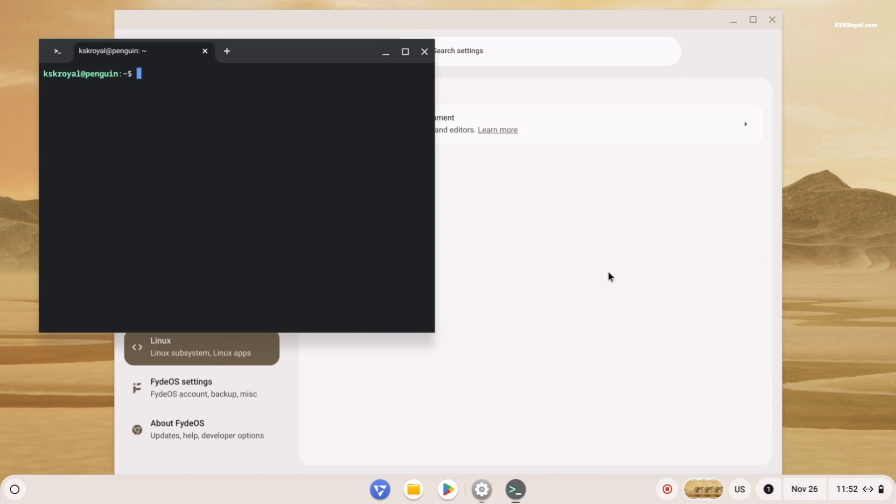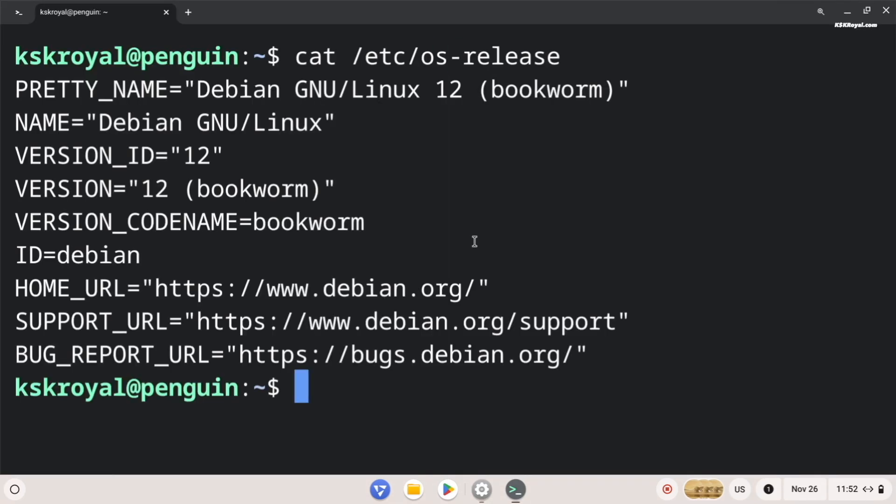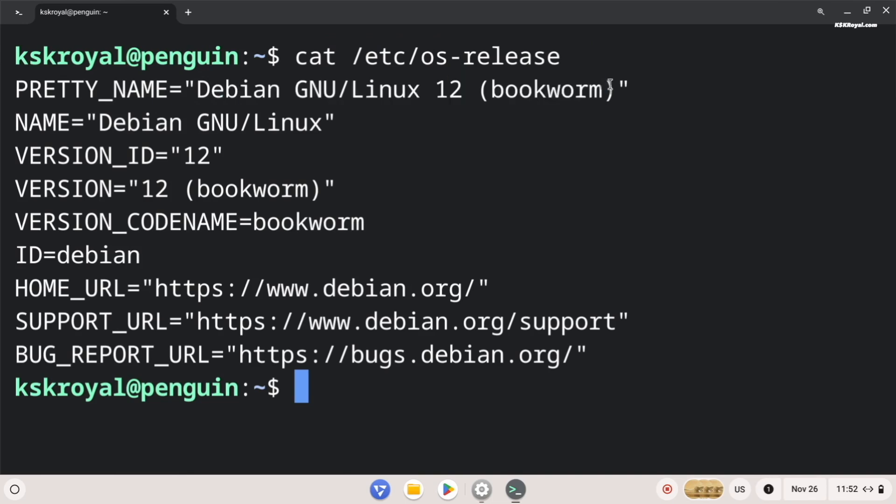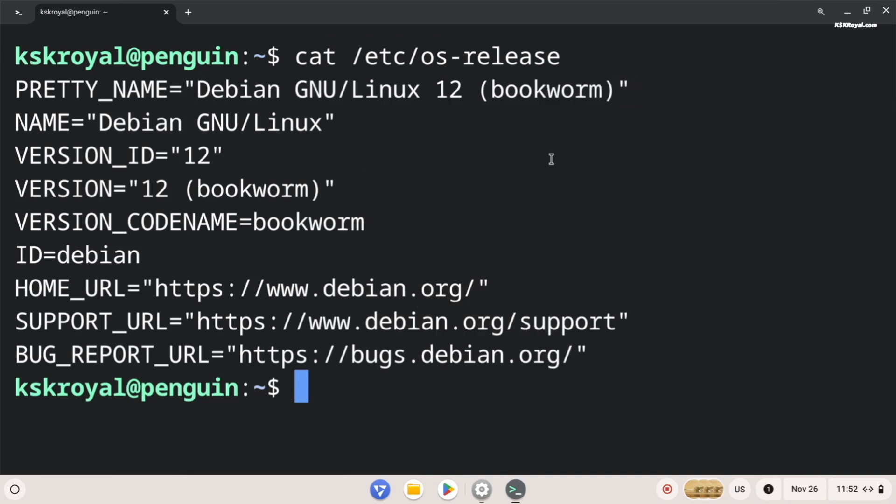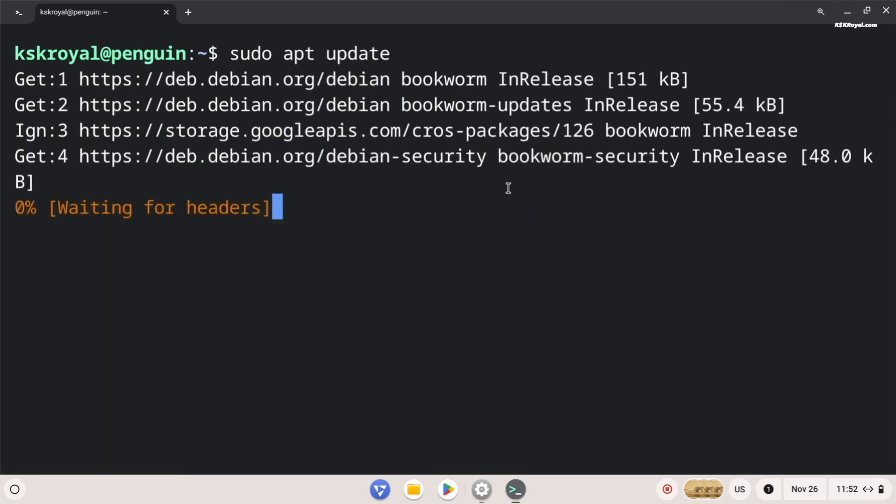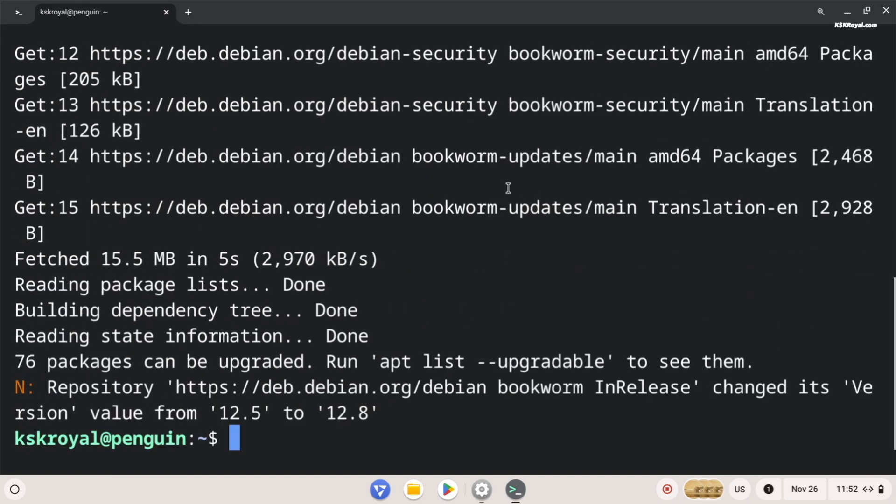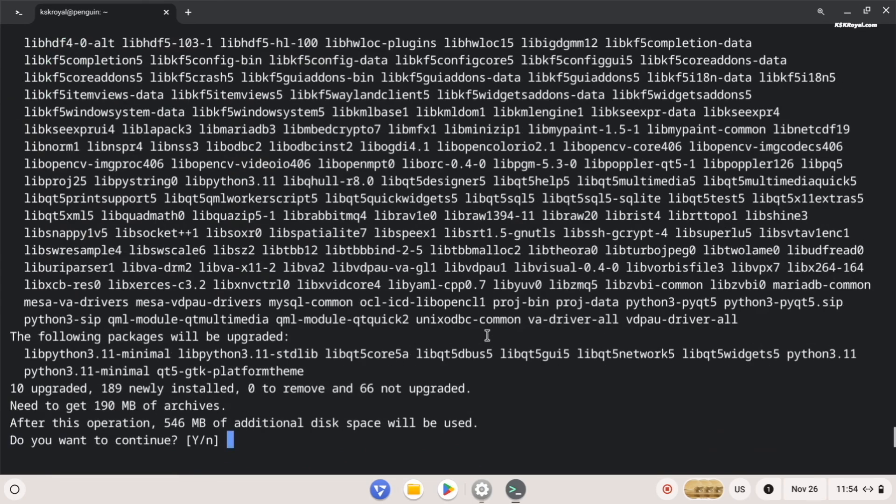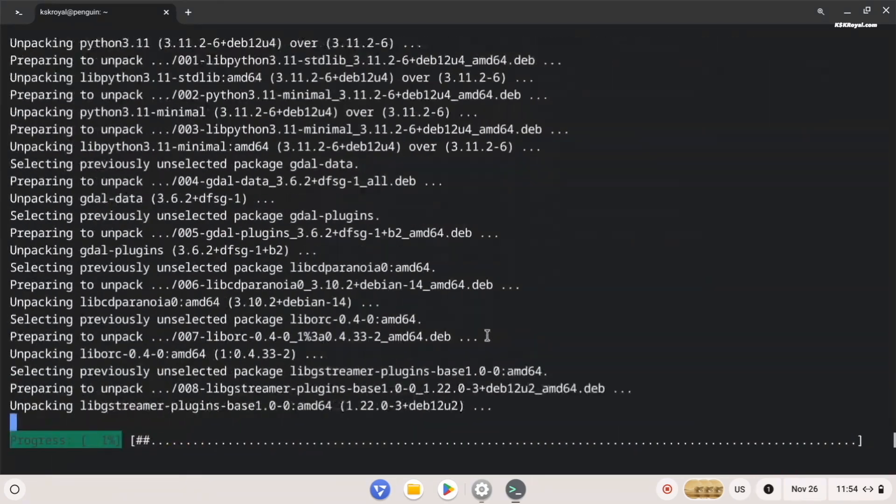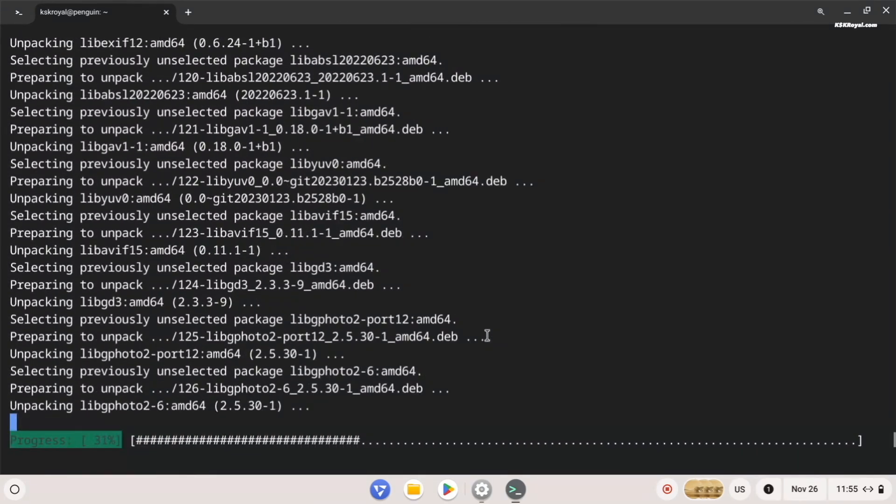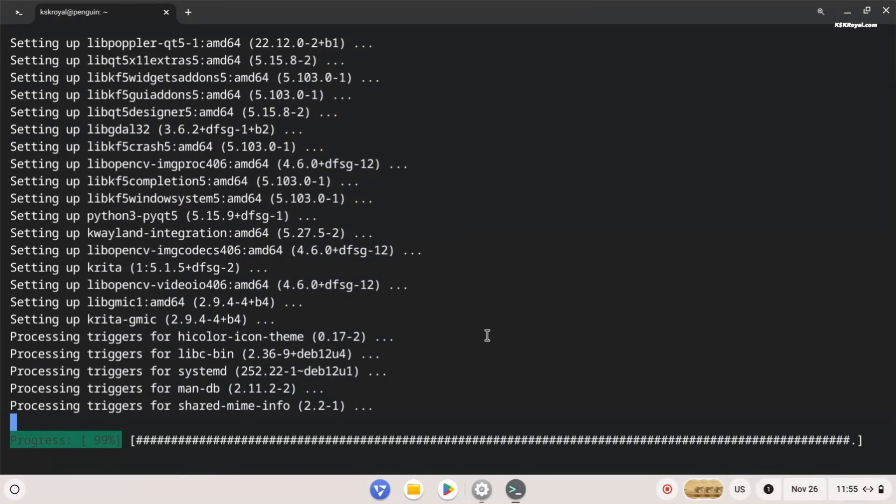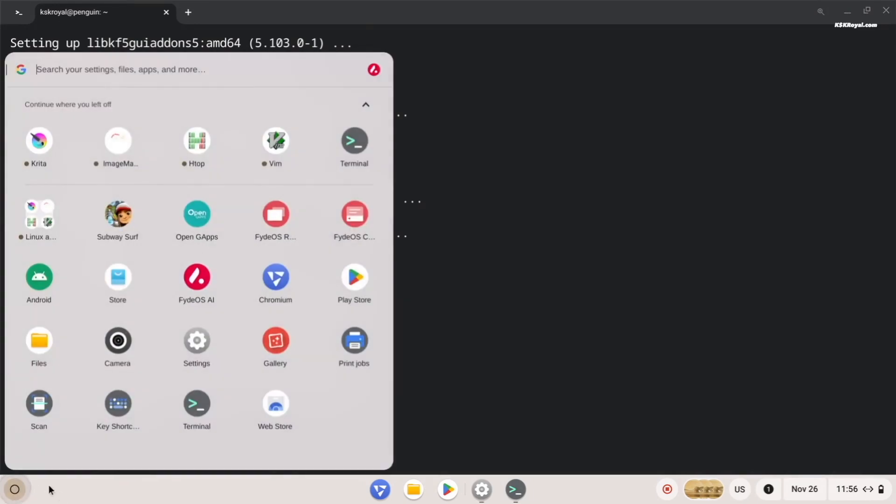Once completed, a terminal window will appear. As you can see it's running Debian 12 Bookworm. Next, update the system by running this command. After updating you can install any application or package you need. All the Linux GUI applications will automatically appear in the start menu of FydeOS.